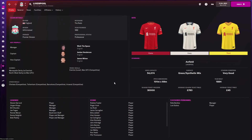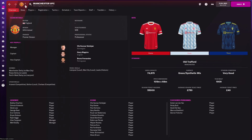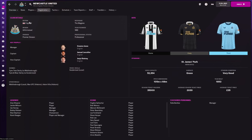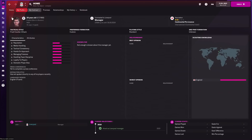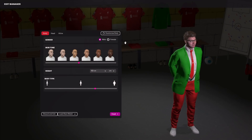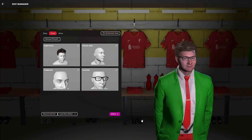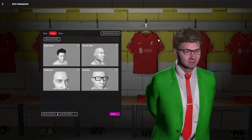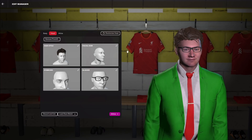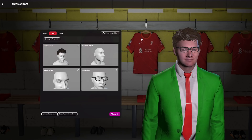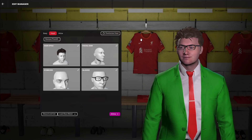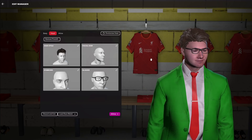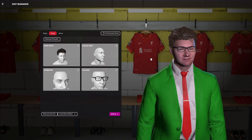First things first — what is a kit pack? These come in two forms. We have 2D kits, which can be downloaded and installed and will appear on your club profile screen. We also have 3D kits. If I click 'Edit My Manager' and go to 'Head', you can see Liverpool's full 3D kits modelled in the game. These kits will appear in your Football Manager and in the match engine if you install the 3D kit packs.